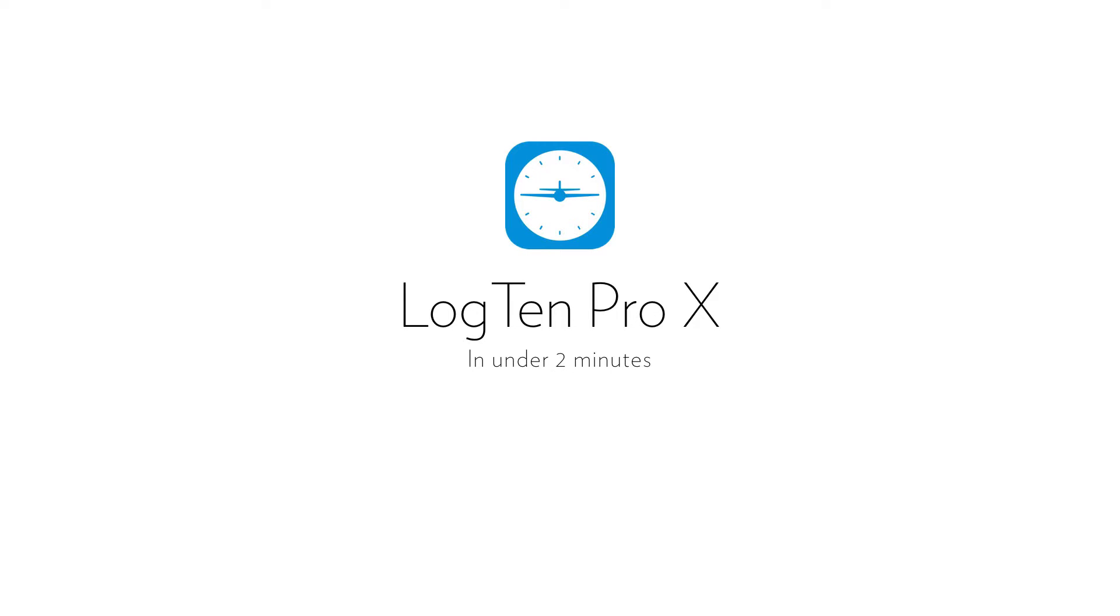In this quick video, we're going to show you how to import your airline roster into Log10ProX for Mac.